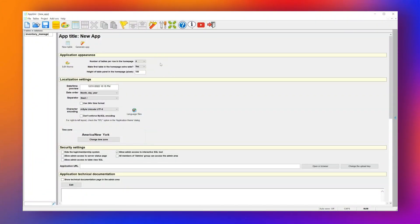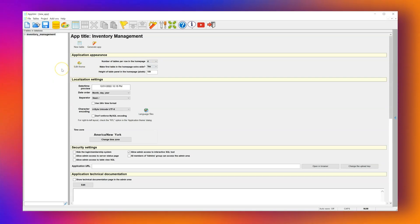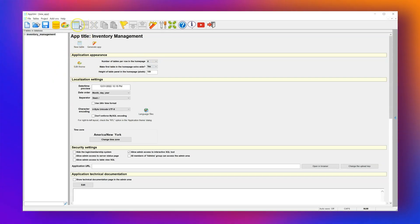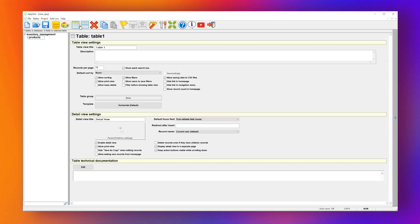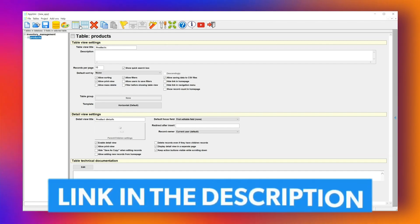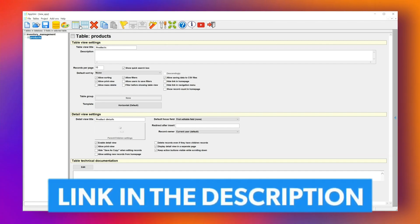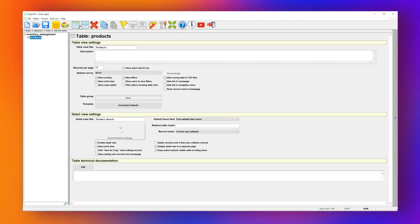Let's start by creating a new project in AppGenie. We'll name it Inventory Management. Next, we'll add a table to the project and name it Products. I prefer to start by creating tables, then adding fields so I can get a better picture of the app structure. But you can also add fields first if that works better for you.